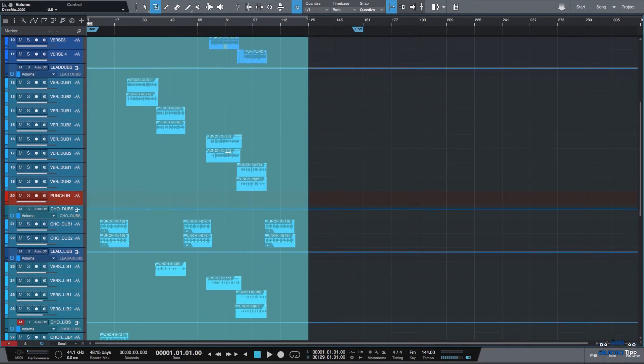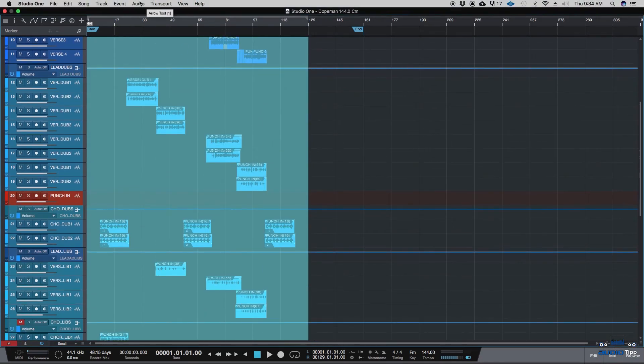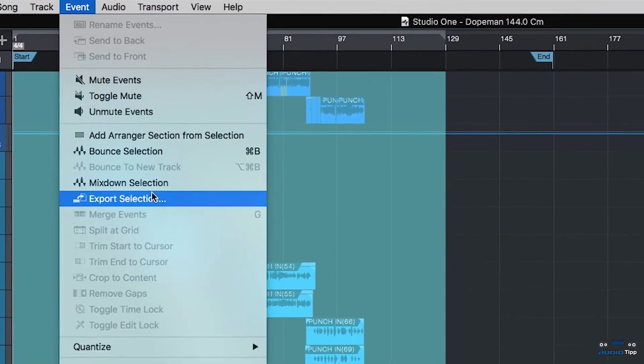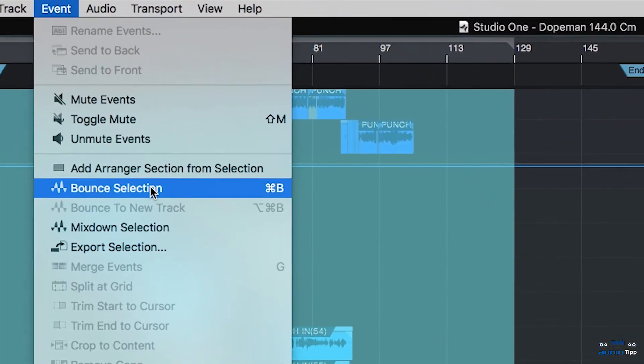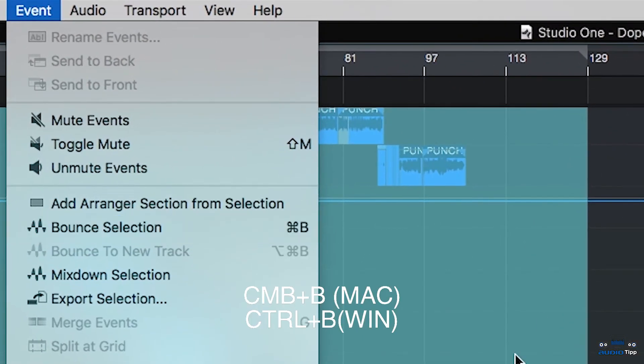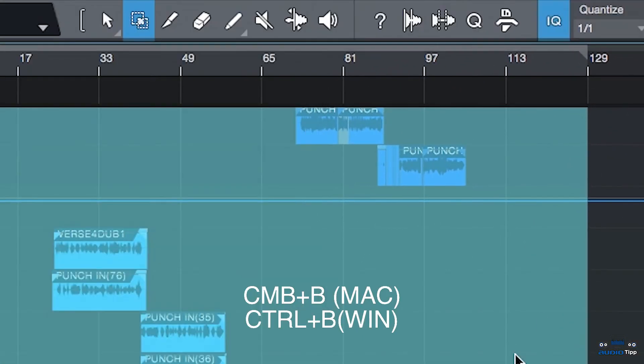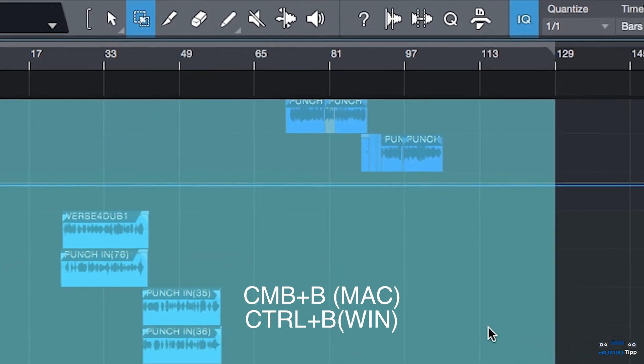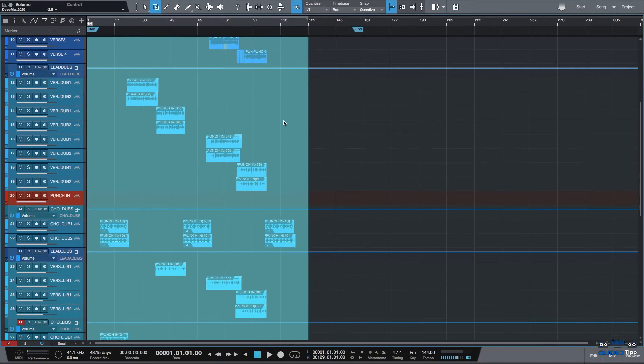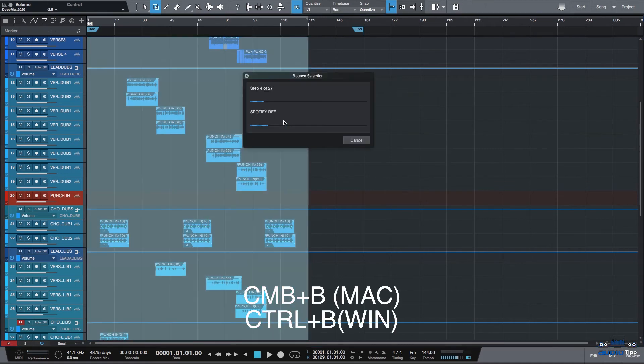Now, next thing you're going to do is go to the top of the menu, go to Events and then go to Bounce Selection or the shortkey is Command B. And just like how it created a stems folder automatically when you go to the Export Stems menu, it's going to create a Bounce folder automatically when you hit Command B.